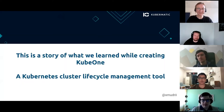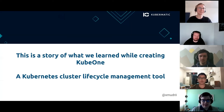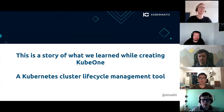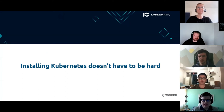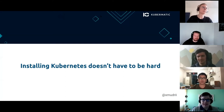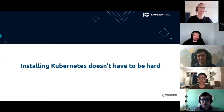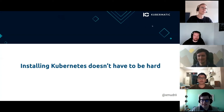This is a story of what we learned while creating a Kubernetes cluster lifecycle management tool called KubeMon. Installing Kubernetes doesn't have to be hard. Kubernetes is a complex system but we are going to see how we can use existing tools to make this task easier.